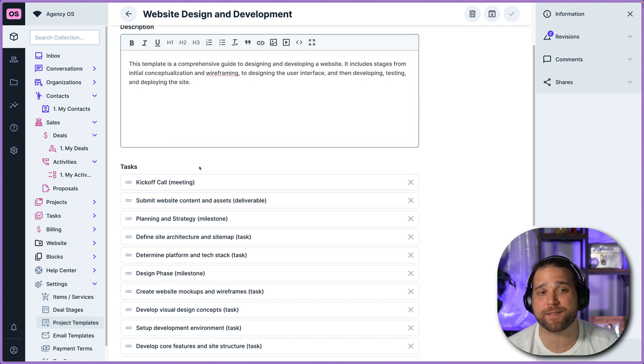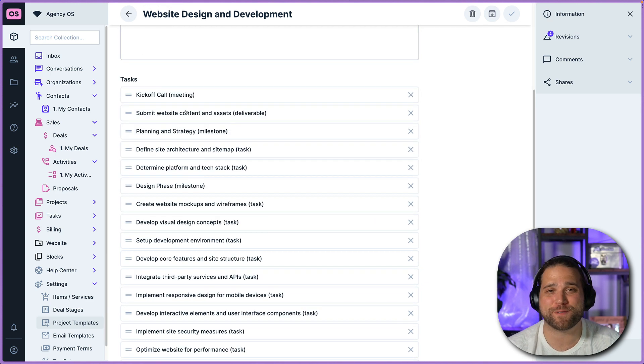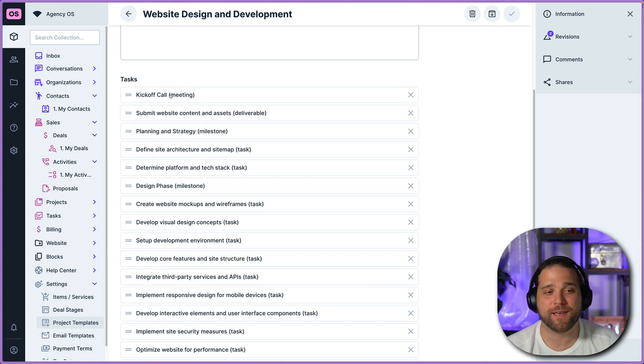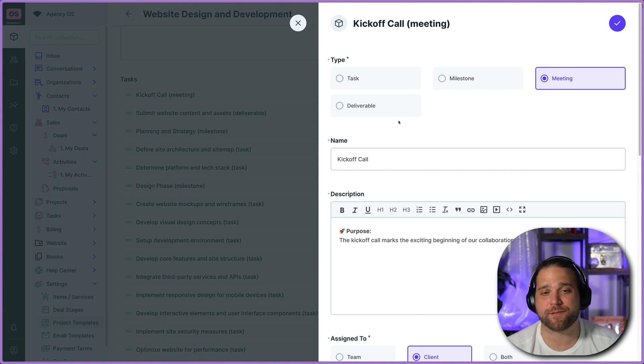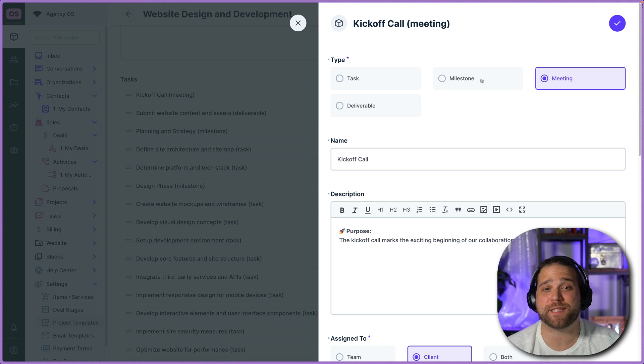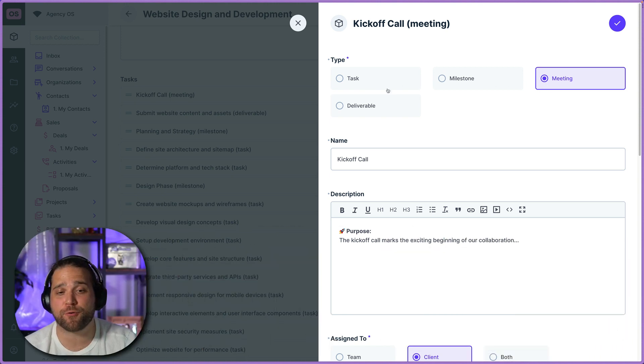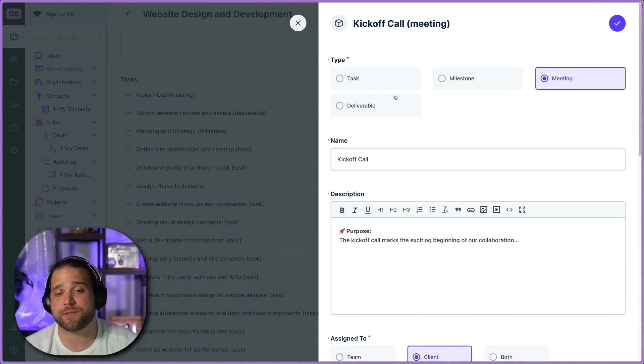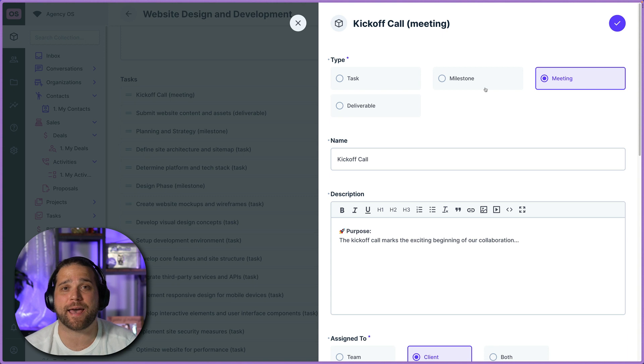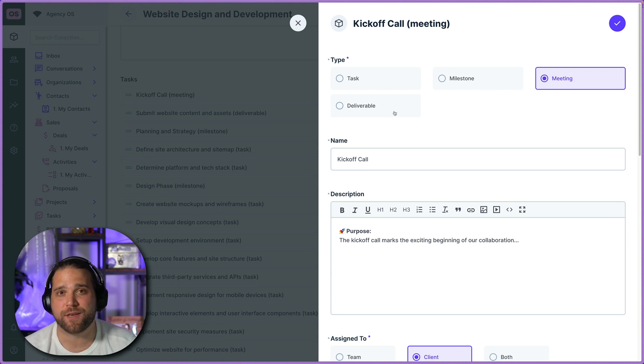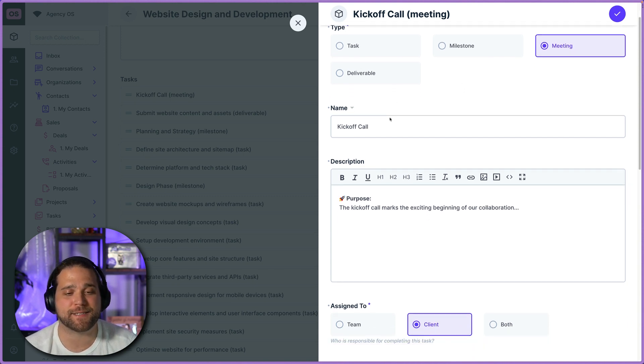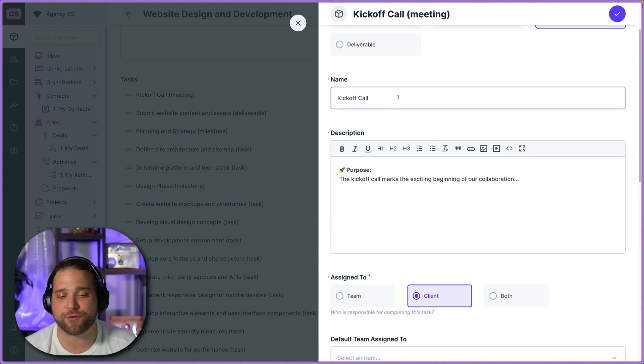But if we inspect the website design and development one, let's just take a look. You can see the preset tasks where you can determine the type of task. You can add names, descriptions. You can assign team members.